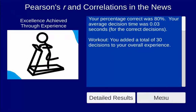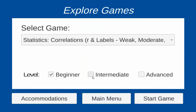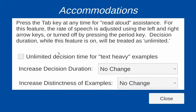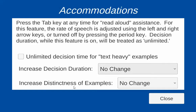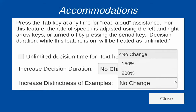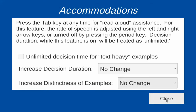Those are the different activities. You can choose either beginner, intermediate, or advanced. As you move towards advanced, there are more trials because it's thought you're quicker, and you have less time to make your decision before the correct answer is selected. There are also accommodations: you can request unlimited decision time for the text-heavy examples or increase the decision duration. Where the stimuli allow, you can also increase the distinctness between the two examples to make it easier to distinguish between them.